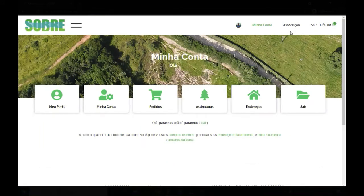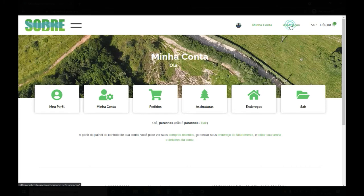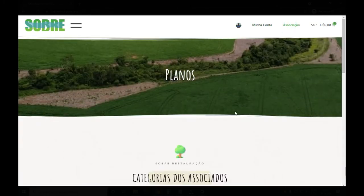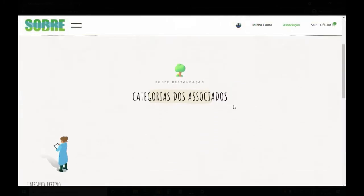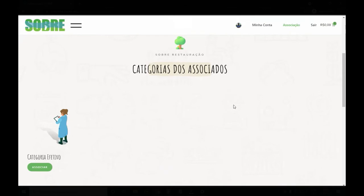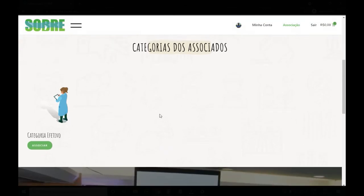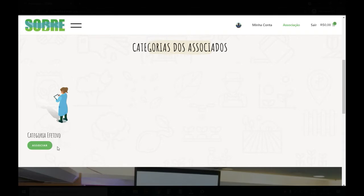Com a imagem configurada, vamos realizar agora o procedimento de compra da associação, clicando em Associação. Logo abaixo, nós iremos ver quais são os planos que nós podemos comprar. Como no início eu me cadastrei como efetivo, eu só consigo observar a possibilidade de efetivo. Dessa maneira, eu vou clicar em Efetivo.